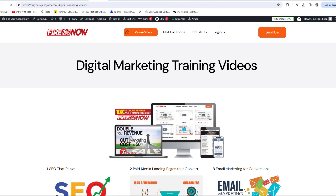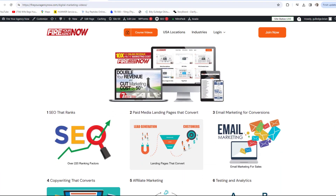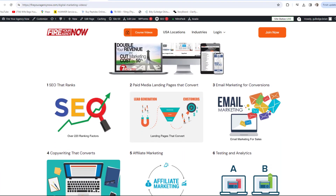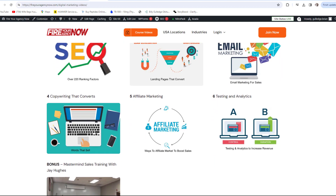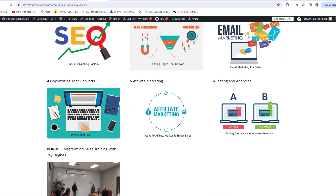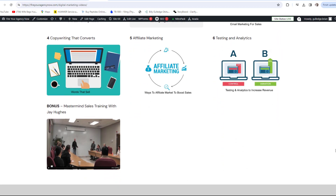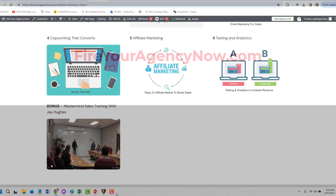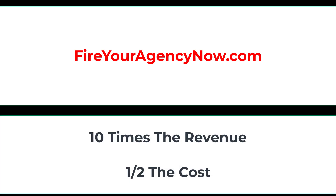Online marketing and your digital plan is easy once you understand the components needed to seamlessly connect your potential customers with your offer. These methods have generated billions for my clients and millions for me. If you'd like to learn these tactics, simply click the link in the description to start your journey to 10x your revenue while cutting your marketing in half and dominating your competitors.